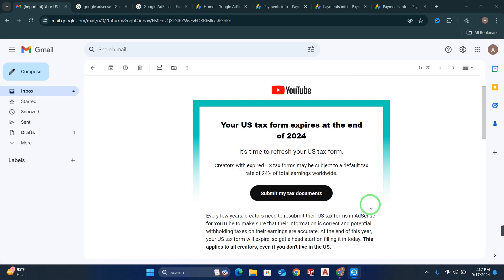Hey everyone, in this video I will show you how you can fill up your US tax form. You must receive a notification on your YouTube Studio and also an email that your US tax form expires at the end of 2024, so you have to fill up a new form.